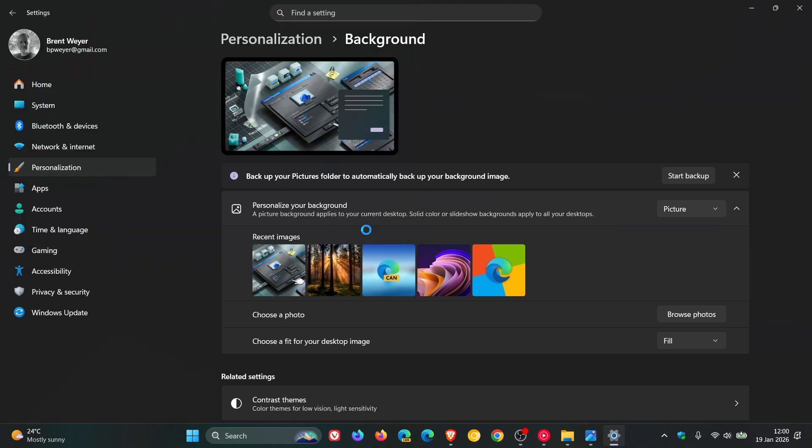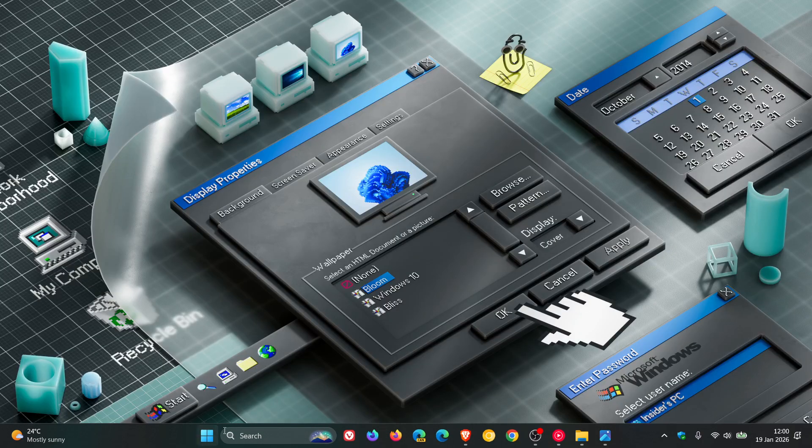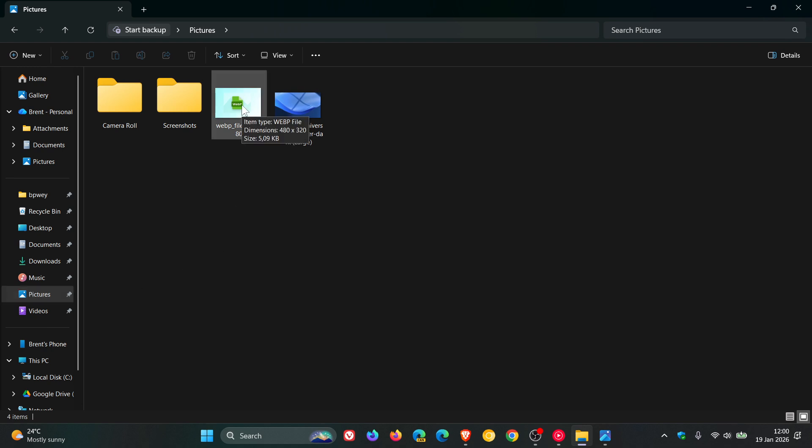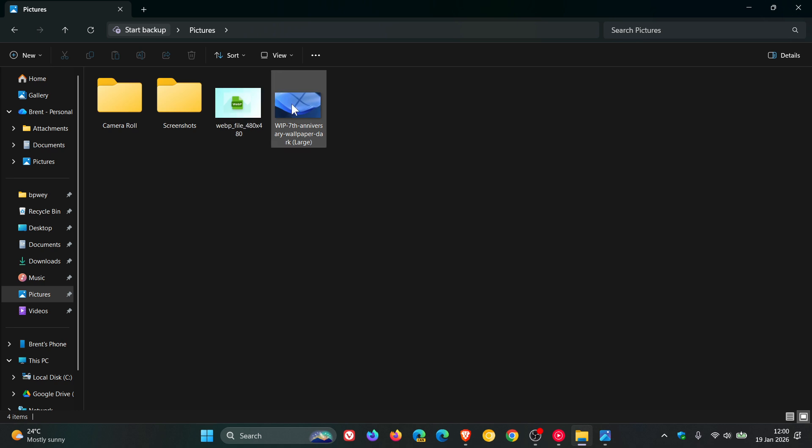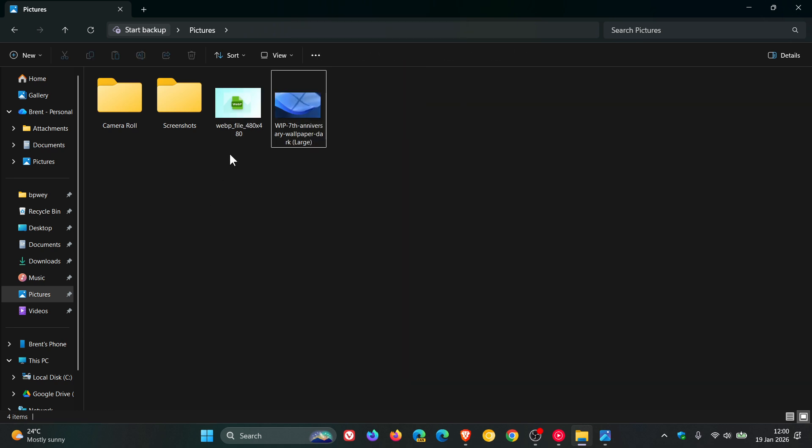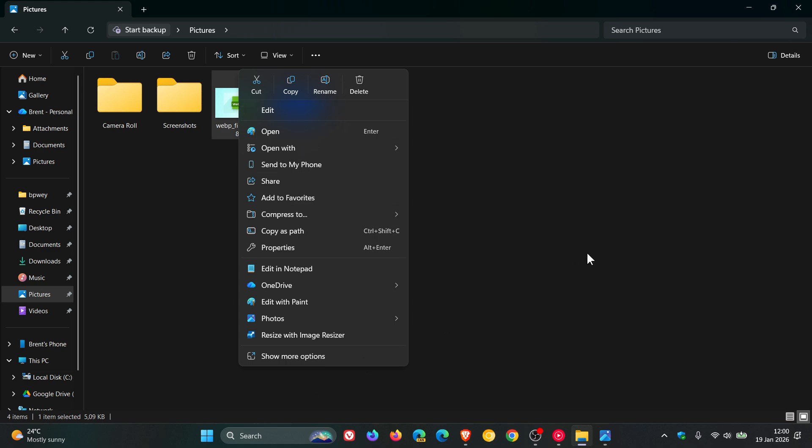So as an example, if I head into my pictures folder, there's the webp and there's the JPEG. So it's not picking that up. And if I right click on the JPEG, I can set desktop background. And currently in the stable, if I right click, no option to set as desktop background.